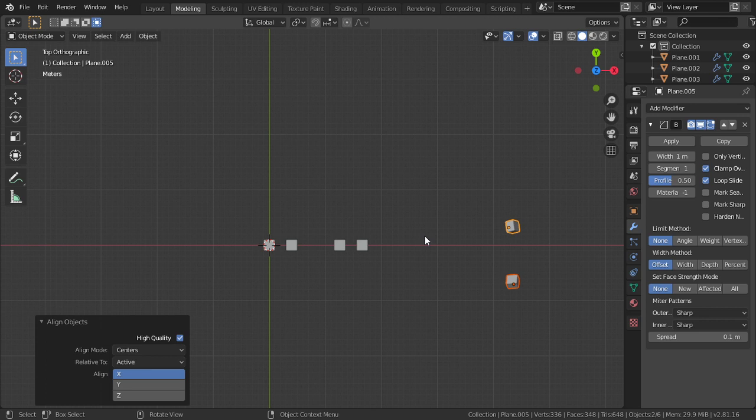Inside Align Objects you can choose both axes or you can choose only one axis. I hope you enjoy this lesson — see you in the next tutorial.